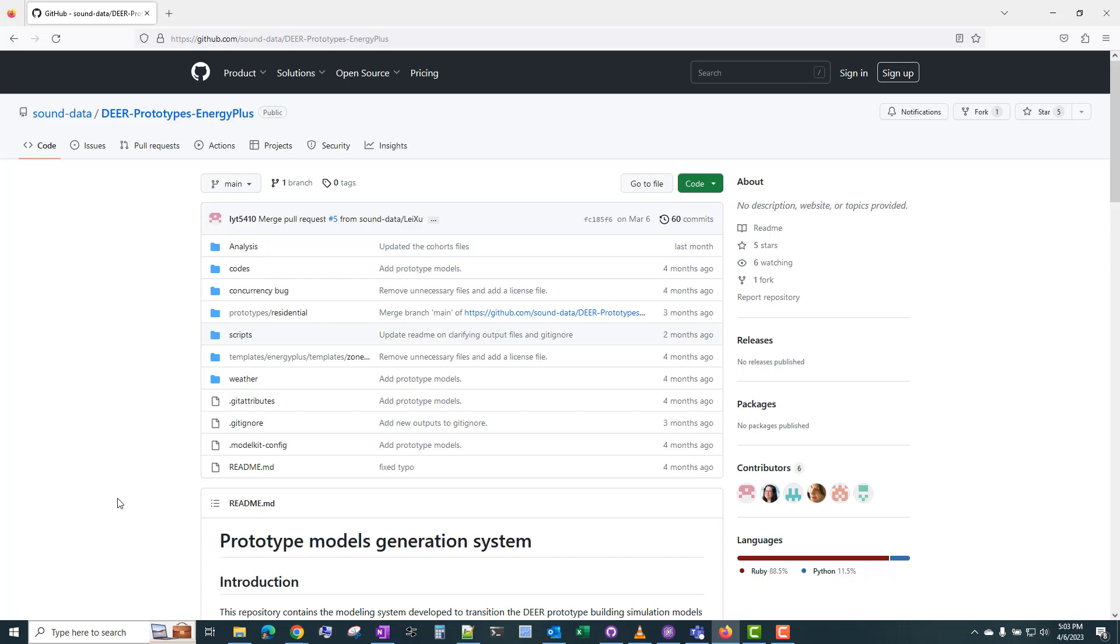This video demonstrates how to use the DIR Prototypes Energy Plus repository published by DNV and Sound Data. There is a suite of prototype models that were originally in DOE 2 format, and they were recently converted by DNV to Energy Plus format.